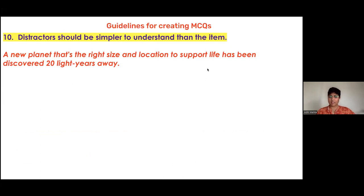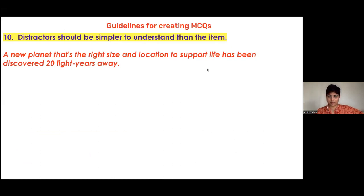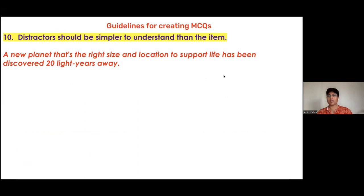Rule ten: the distractors should be simpler to understand than the test item. The context here is: 'A new planet that's the right size and location to support life has been discovered 20 light years away. What is special about the new planet?'